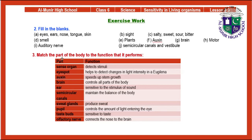Question 3 — match the part of the body to its function: Sense organ detects stimuli. Eye spot helps detect change in light intensity in euglena. Auxin speeds up stem growth. Brain controls all parts of the body. Ear is sensitive to the stimulus of sound. Semi-circular canals maintain the balance of the body. Sweat glands produce sweat. Pupil controls the amount of light entering the eye. Taste buds are sensitive to taste. Olfactory nerve connects the nose to the brain.